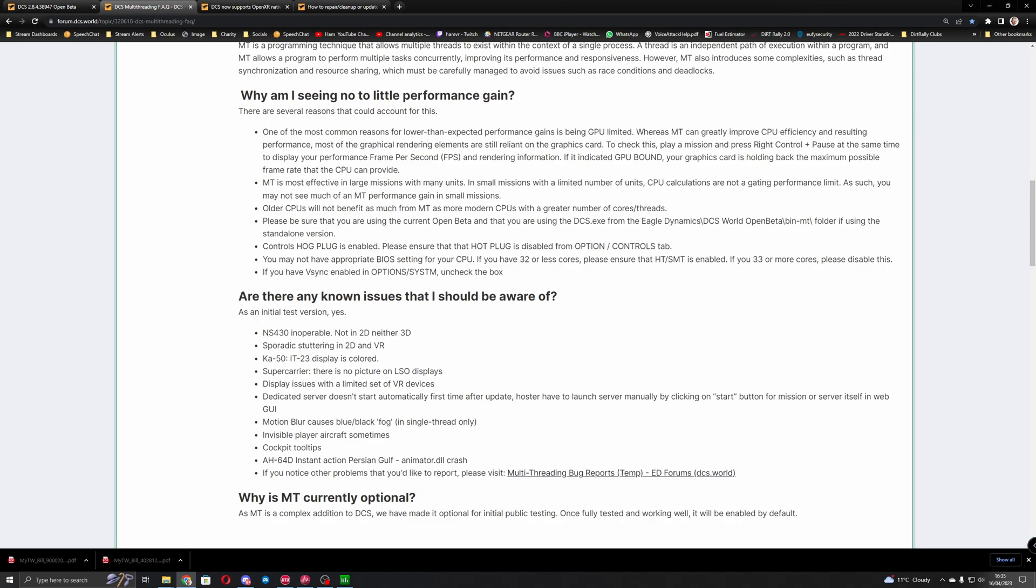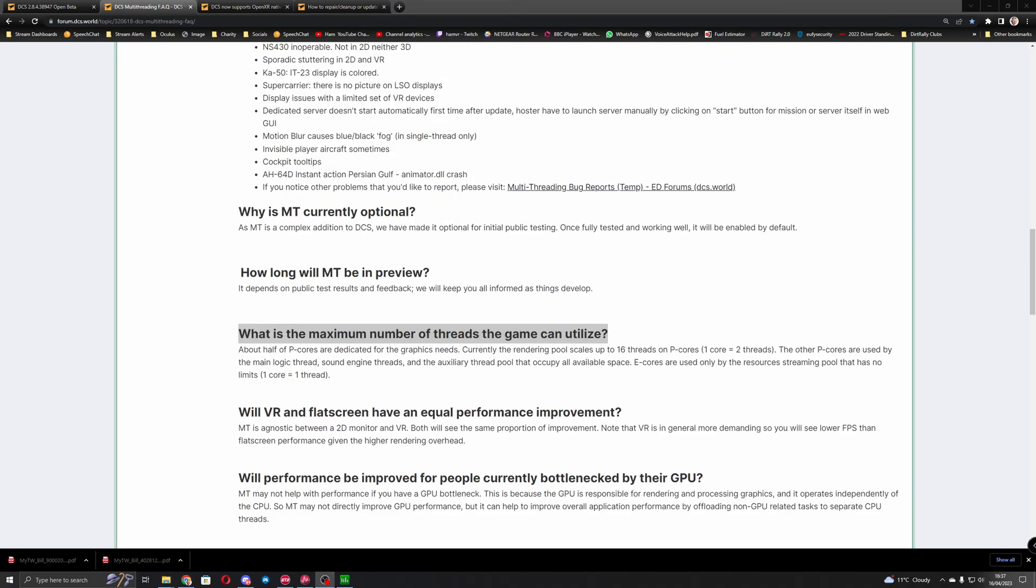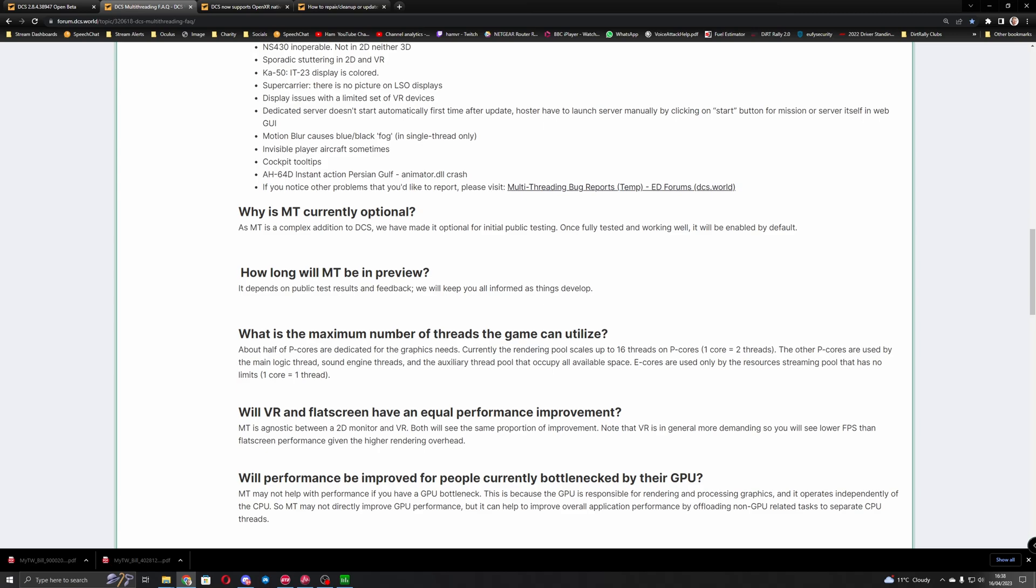What should happen now is they've updated the game to run on more cores of your CPU and distribute the load more evenly. So in theory you should get better in-game performance, less bottlenecking, and better use of your hardware. A couple of things I'll point out is the question here: what is the maximum number of threads the game can utilize? And it mentions here about half of the P cores are dedicated to the graphics needs, so it talks about P cores and E cores which relate to Intel Alder Lake, which is like the 12,000 series, and Raptor Lake CPUs which is 13,000 series.